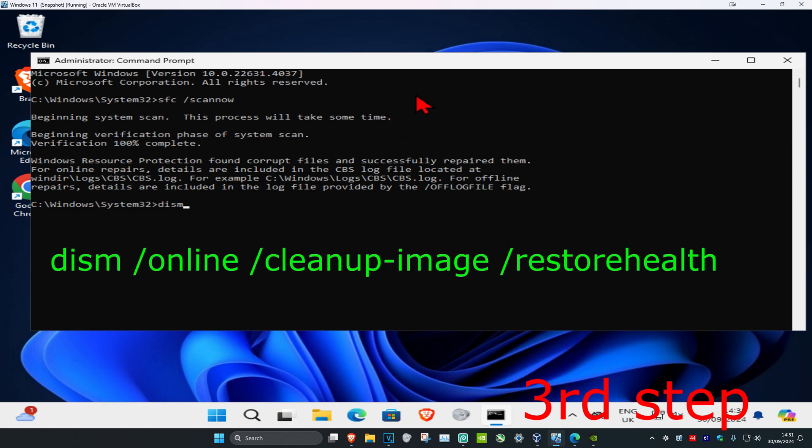Now type in dism space forward slash online space forward slash cleanup dash image space forward slash restore health and click enter.